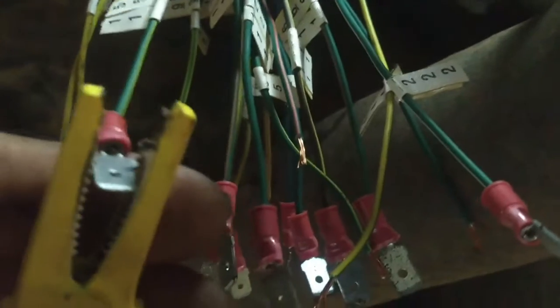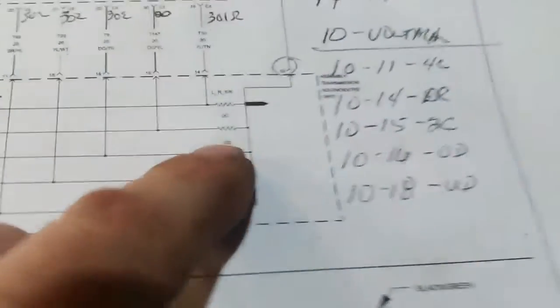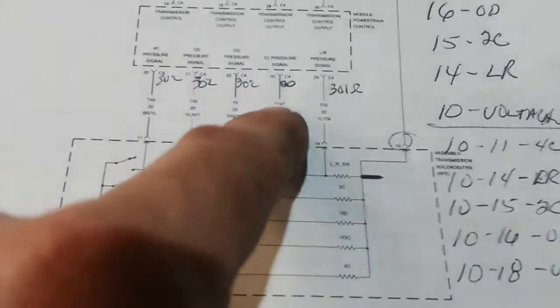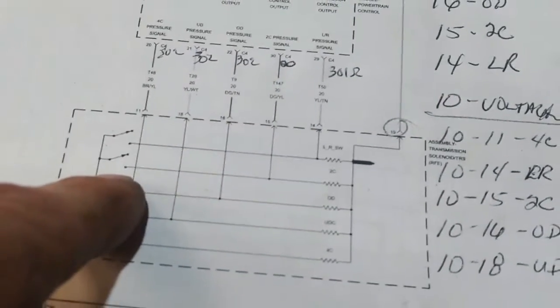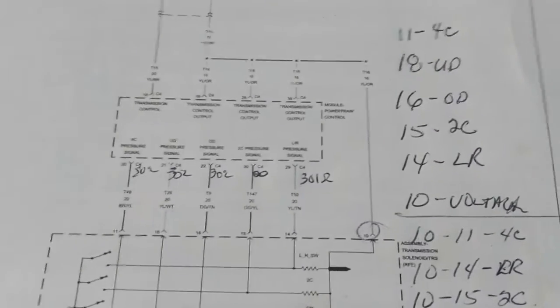I've got the ohmmeter connected between pin 10 and pin 15 at the transmission connector with the wires tagged to the appropriate terminals. That should read approximately 300 ohms, but it reads infinite. By comparison, moving to pin 11 — the fourth clutch pressure switch — it shows 300 ohms. So there is definitely an open in the 2C pressure switch resistor. The computer sees low voltage on that circuit, same as the switch being closed, which is what the scan tool shows. That sets a rationality code and puts the transmission into fourth gear by default.